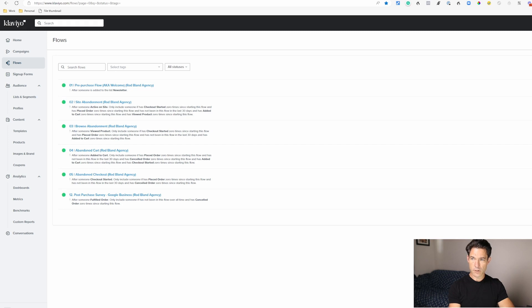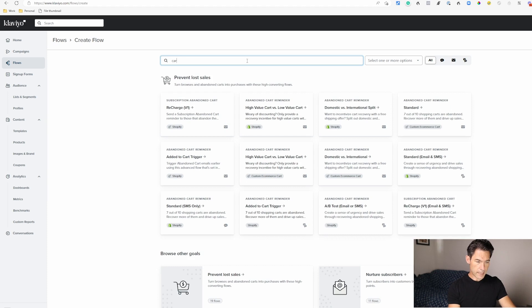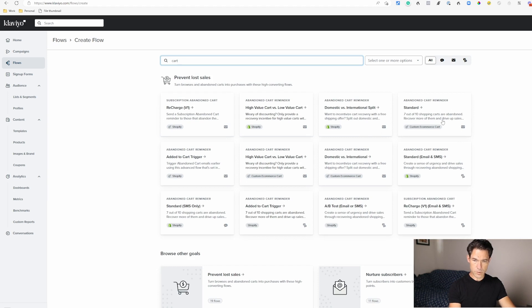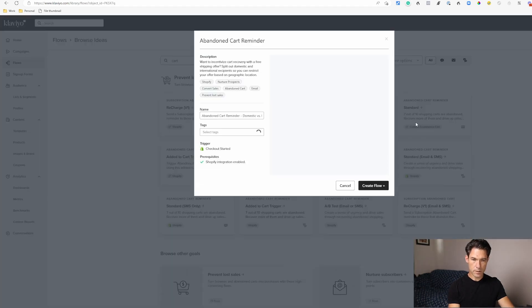Once you're in Klaviyo, you click on flows and then create flow, then search for cart. Don't search for checkout because you won't find anything. If you have Shopify you can choose one of the Shopify options. If you've got another e-commerce system you can choose the standard one. Klaviyo has recently updated their flows. I'm just going to grab this one and delete this conditional split here to make it a little bit easier.